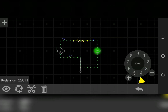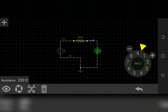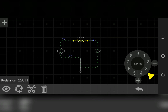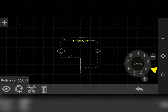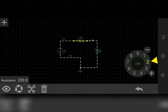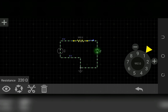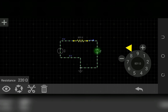Now see what happens to the LED. When I increase the resistance, it reduces the current more and more. You can see the LED shining, and now the LED is no longer shining — because of the too much resistance provided by the resistor.